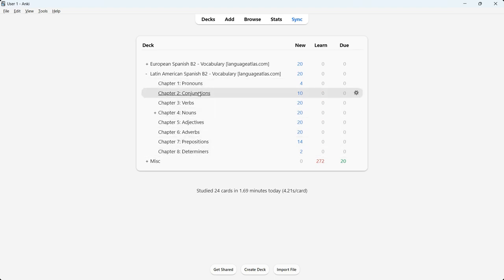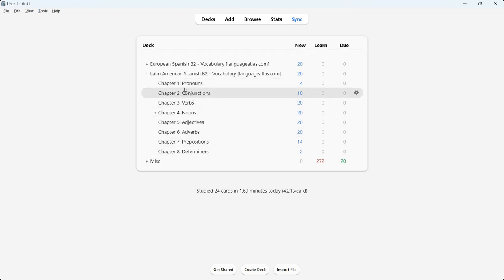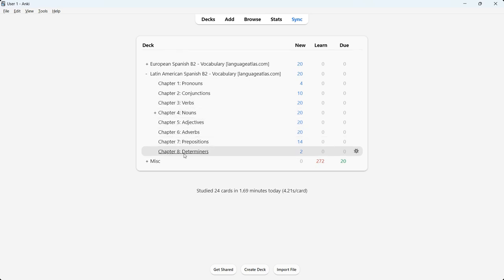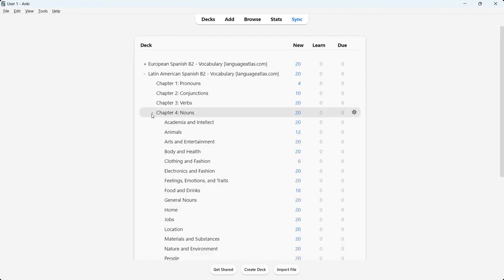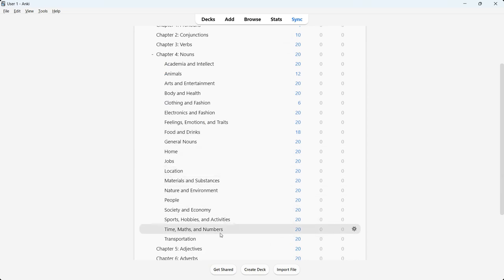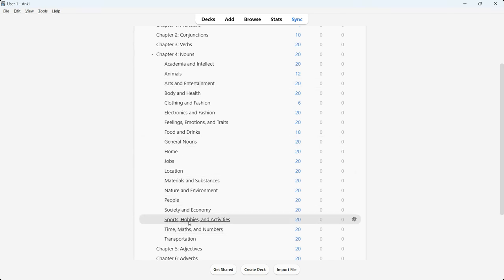When you get the Spanish B2 Vocabulary Anki Deck, you have to choose which one you get — European or Latin American. Within the Latin American Spanish B2 Vocabulary Anki Deck, there are eight chapters: pronouns, conjunctions, verbs, nouns, adjectives, adverbs, prepositions, and determiners. If I go to chapter four nouns and click the plus icon, you can see there are 19 subdecks inside it — ranging from academic intellect, animals, arts and entertainment, all the way to time, maths and numbers, and transportation.